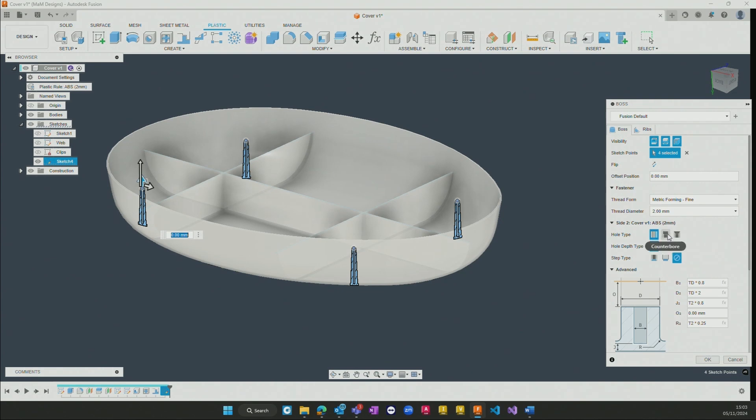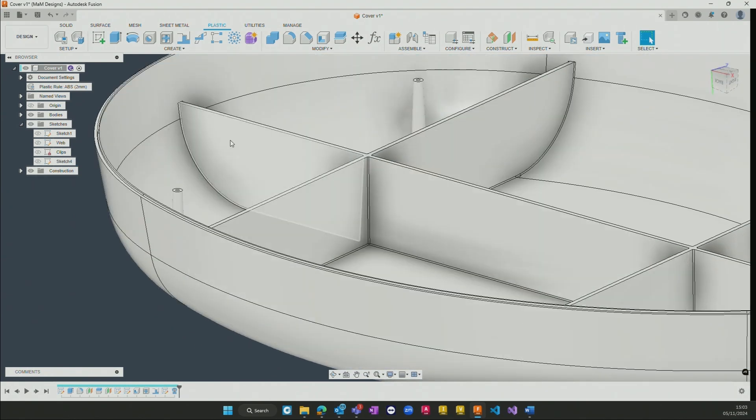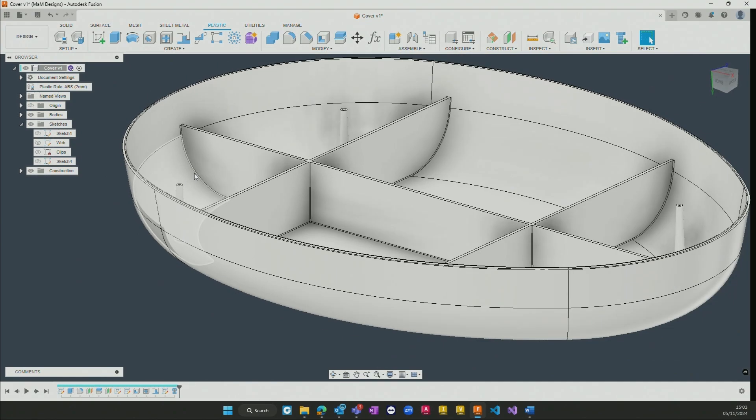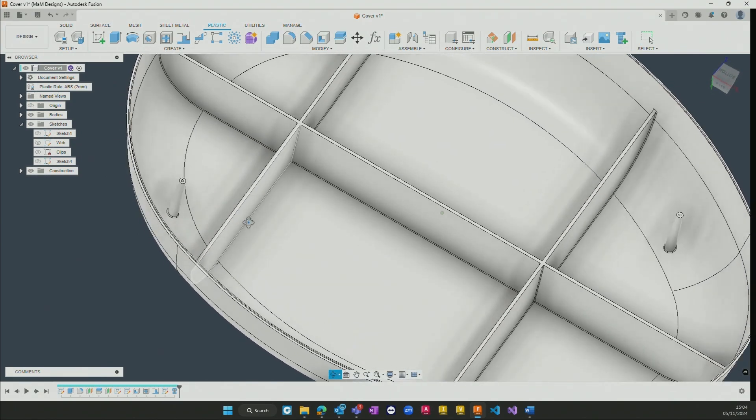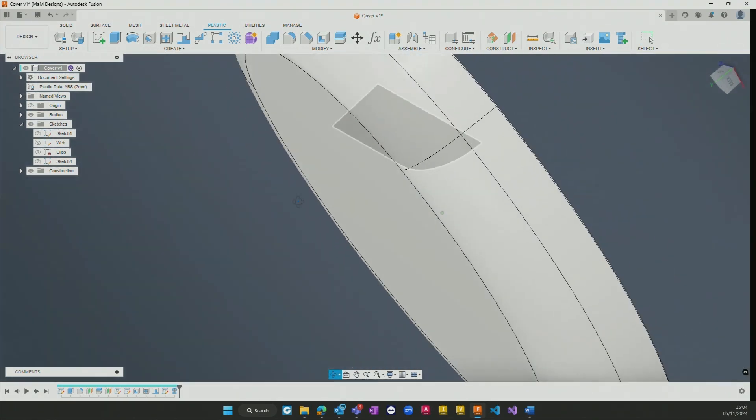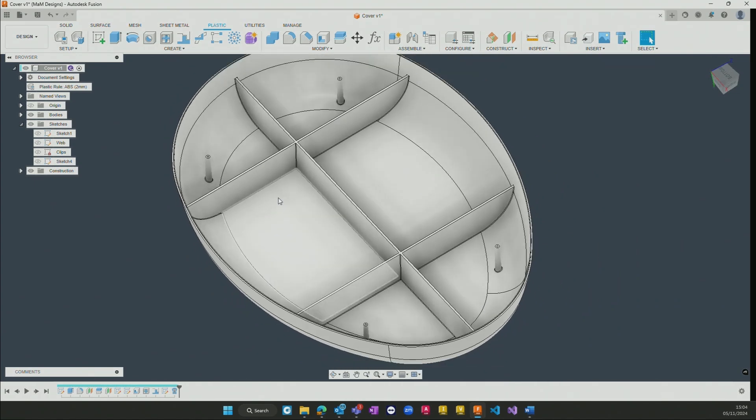We can also change the hole type, the hole depth, as well as the step type if required within the design. As soon as I hit OK on here now, this will go ahead and create the 3D geometry required against each of those and any holes that are required at the same time.